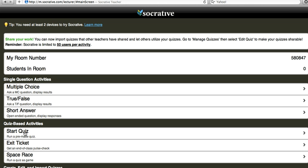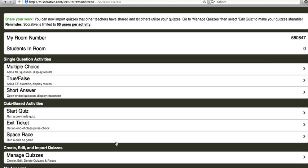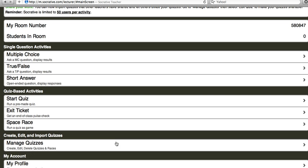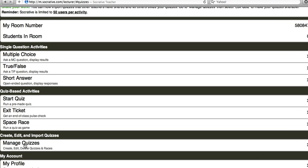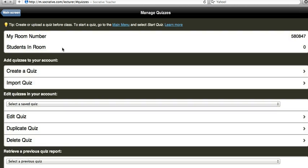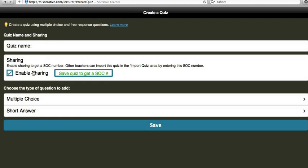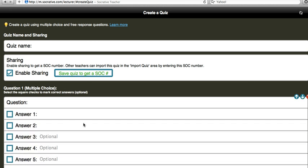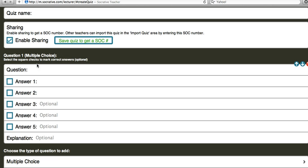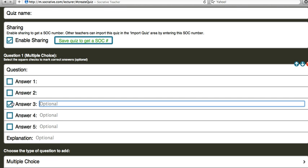Down at the bottom you can start a quiz that you've already made or do an exit ticket or a space race. I'm going to go down here to where it says manage quizzes and I'm going to click create a quiz and this is where you can set up your quiz. You can give it a name, you can click on multiple choice. You type in your question, type in your answers, put a check mark by the one that is correct and click Save at the bottom when you're finished.